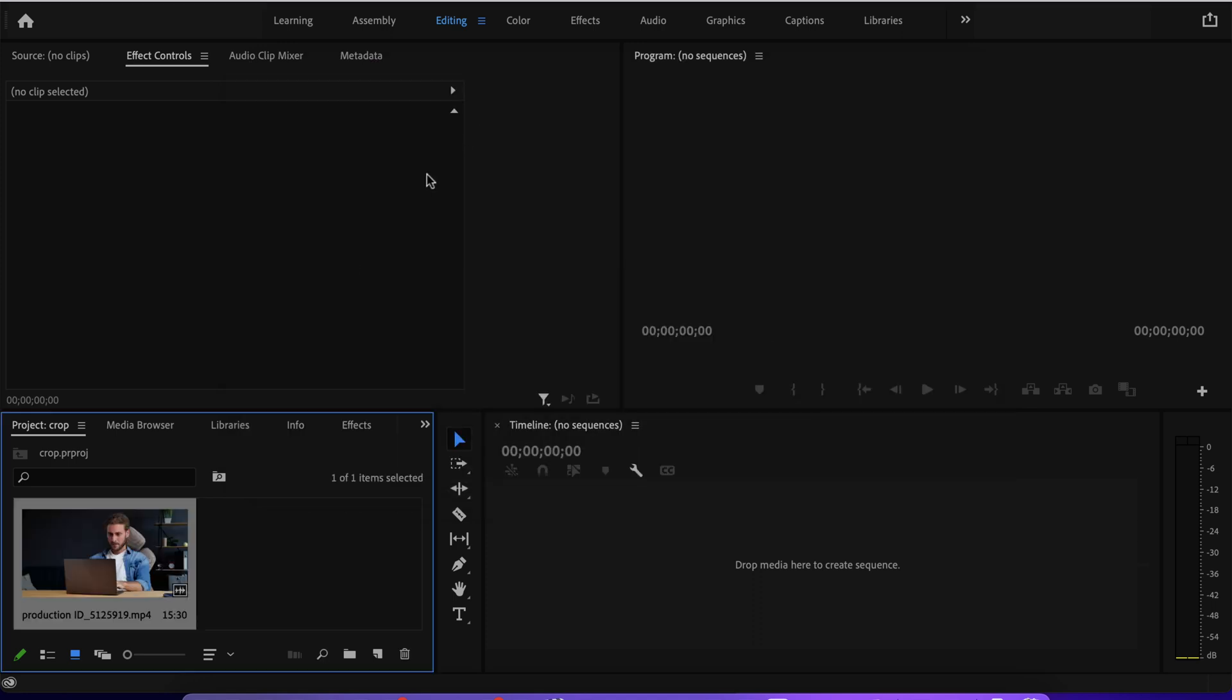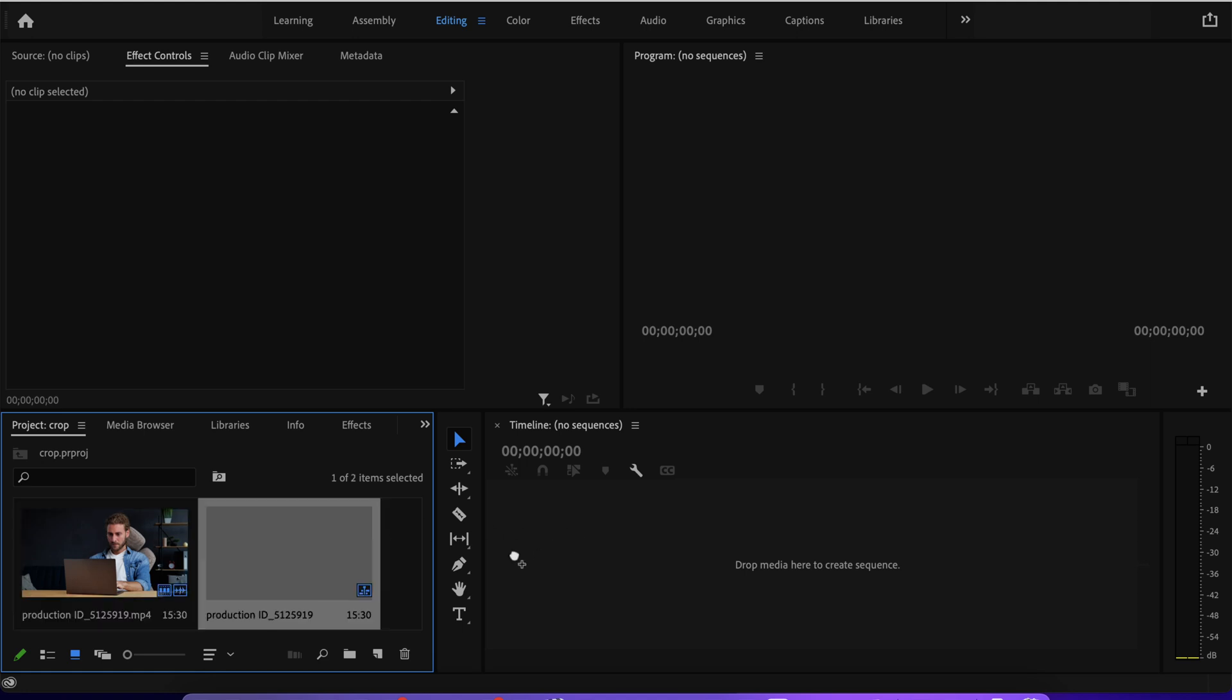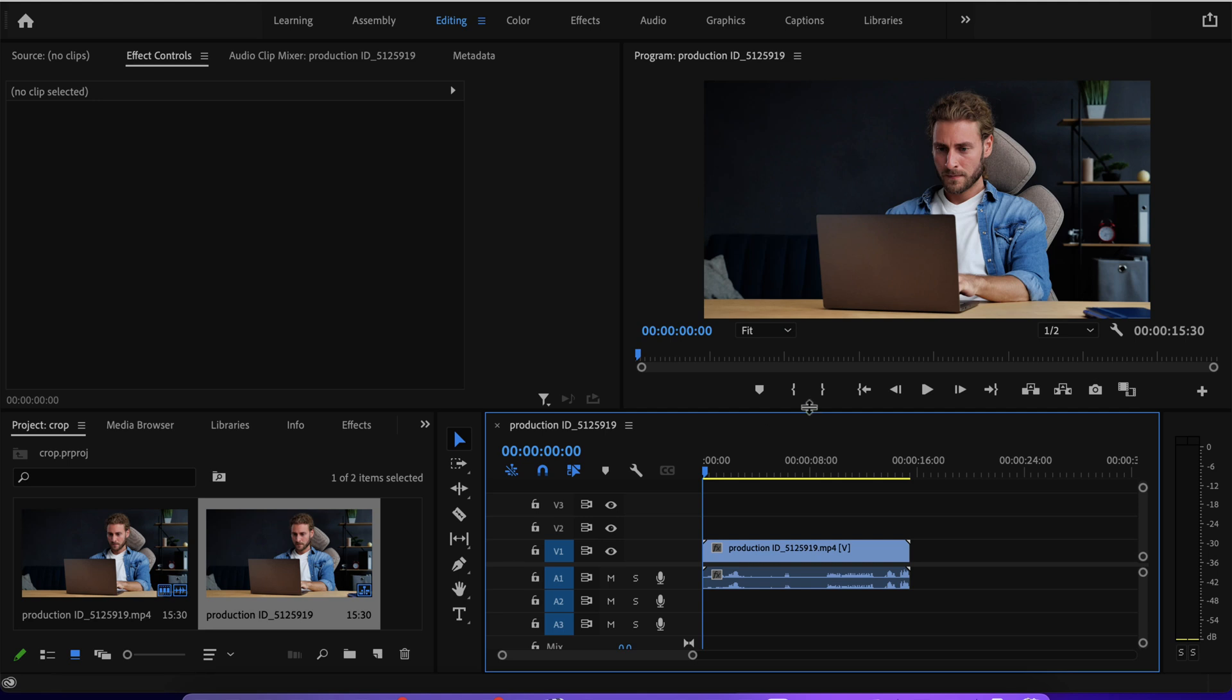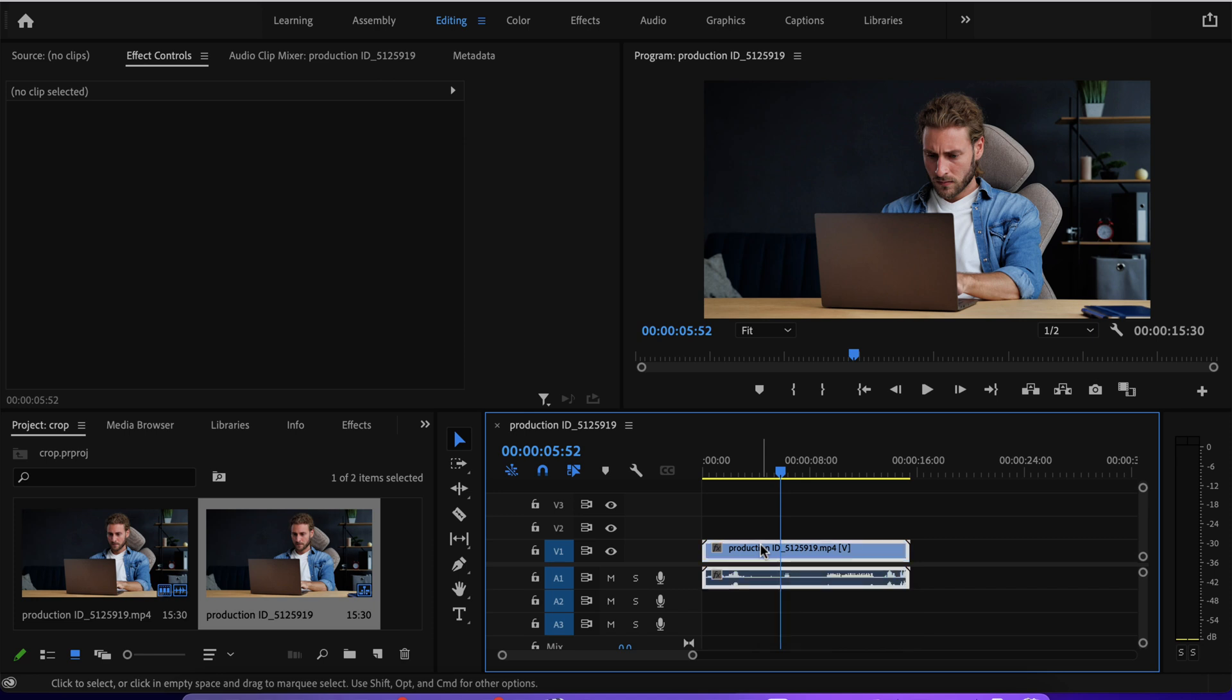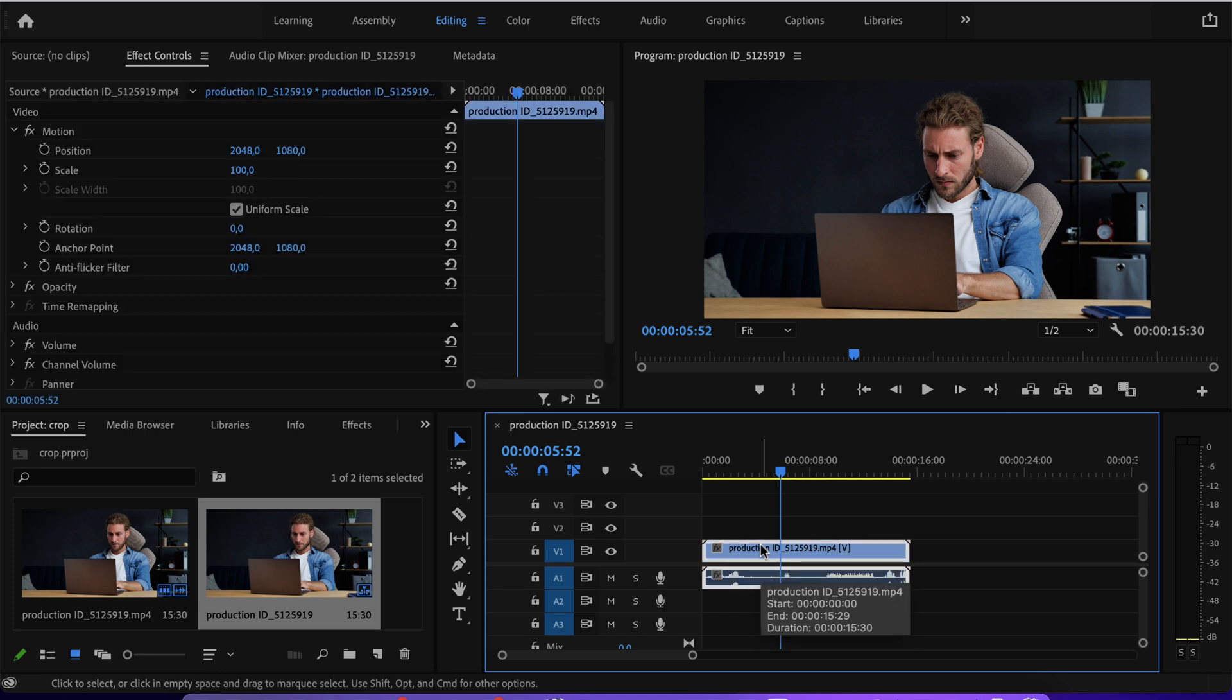So after the file is imported, again, I have to drag and drop it here on this other side on the timeline to create a new sequence. And the crop works a little bit different in Adobe Premiere Pro because there is a crop function, but it's a little bit more advanced.